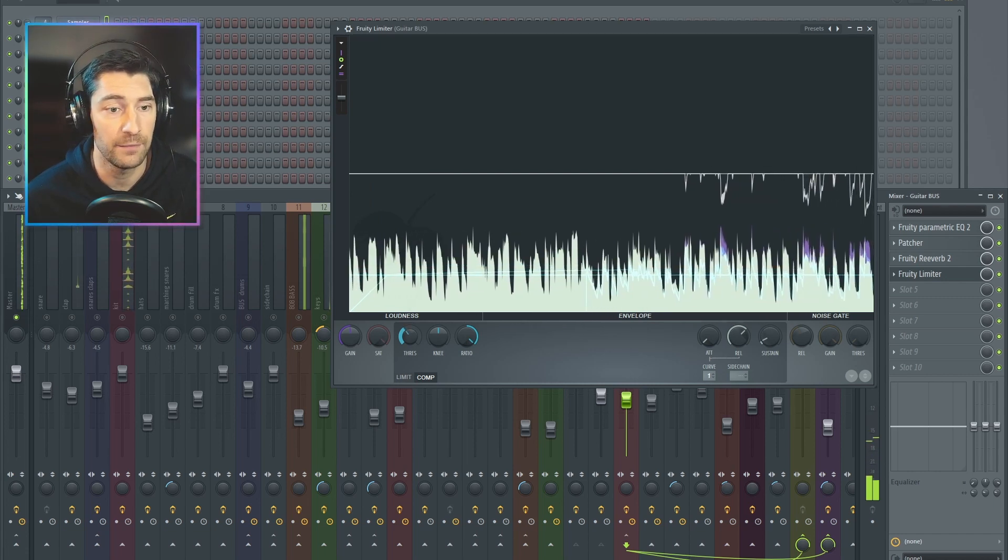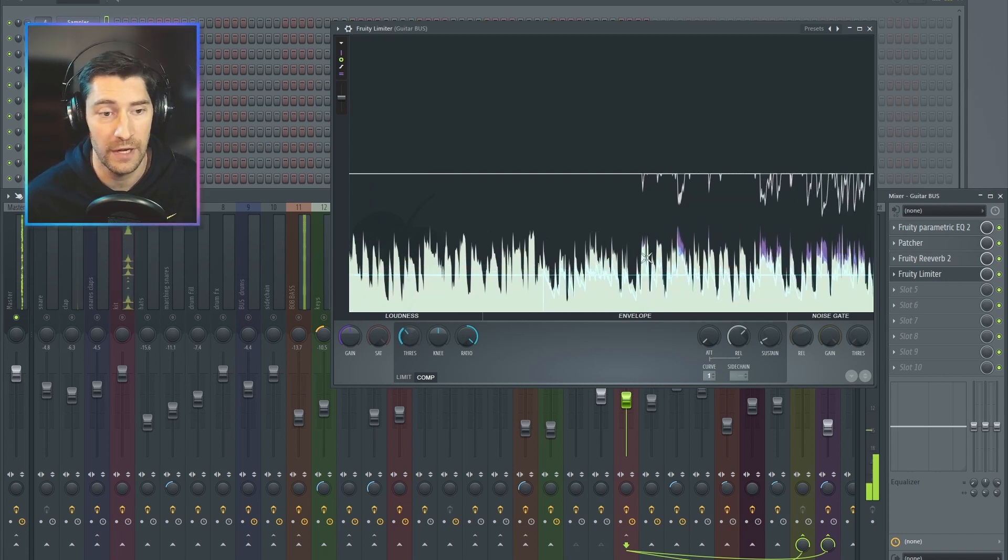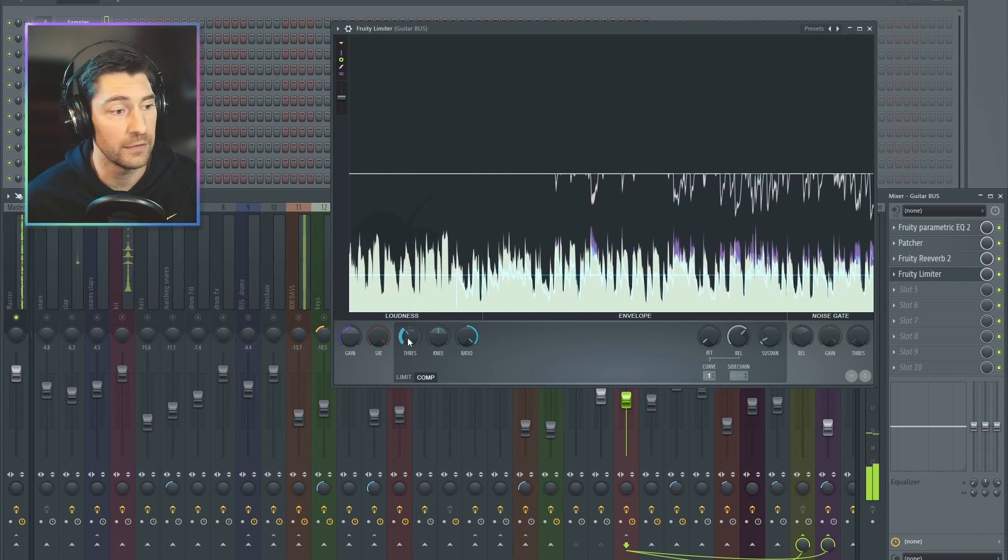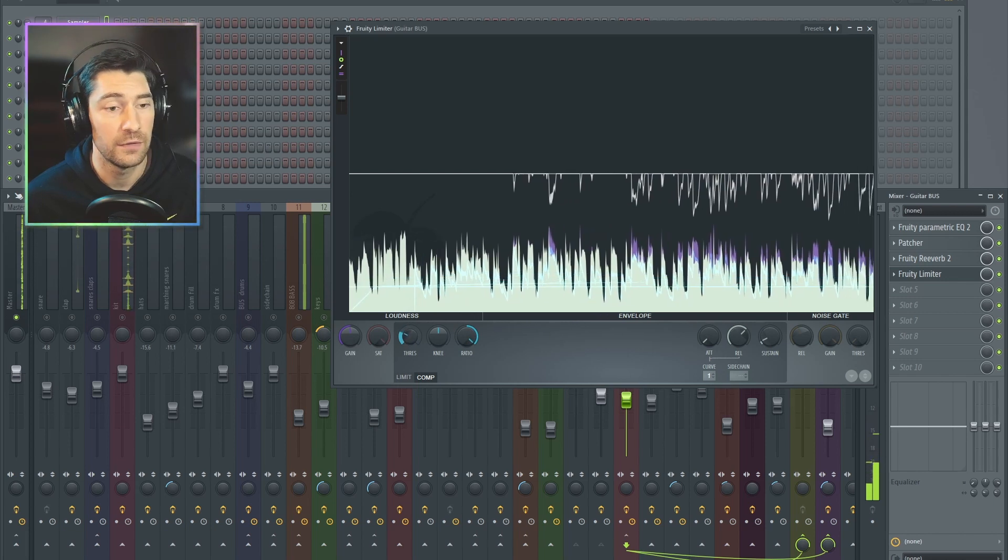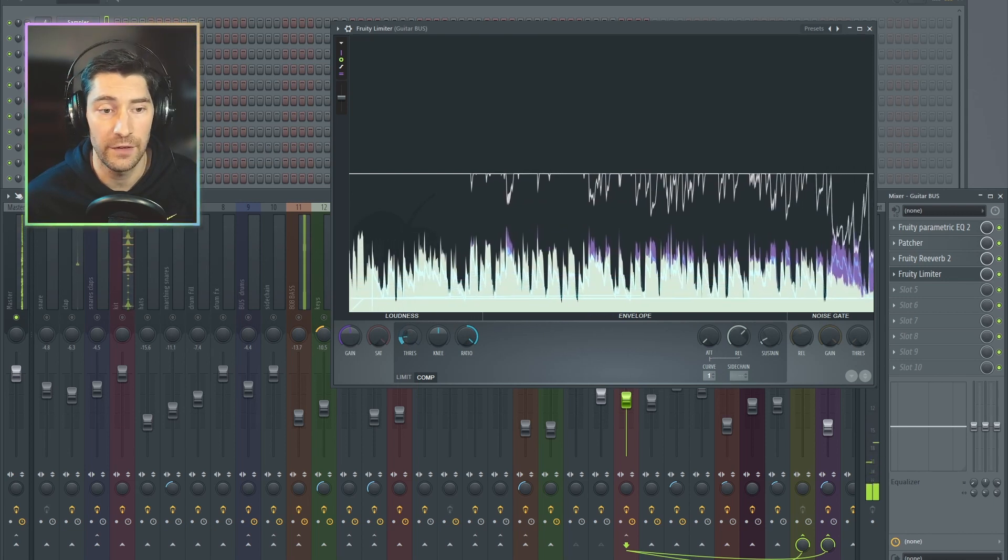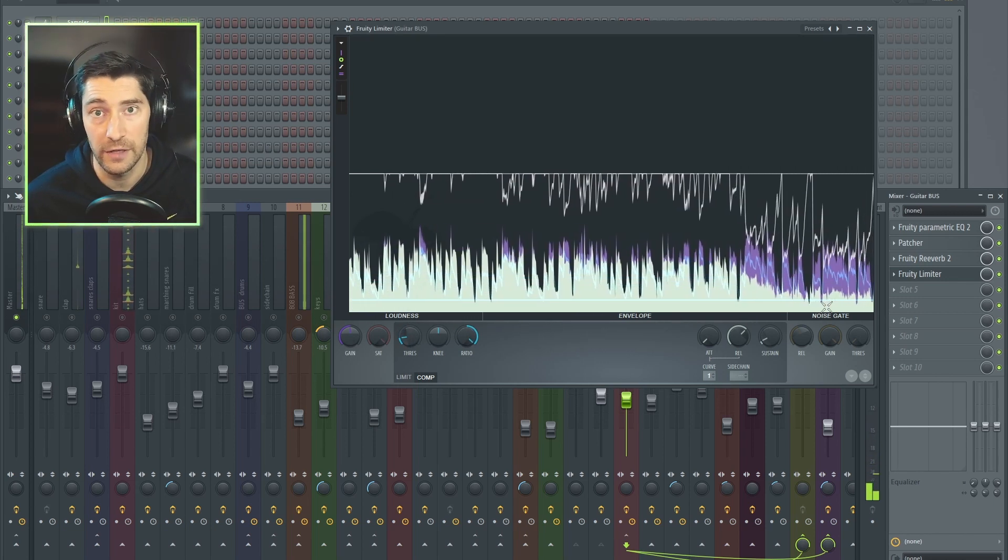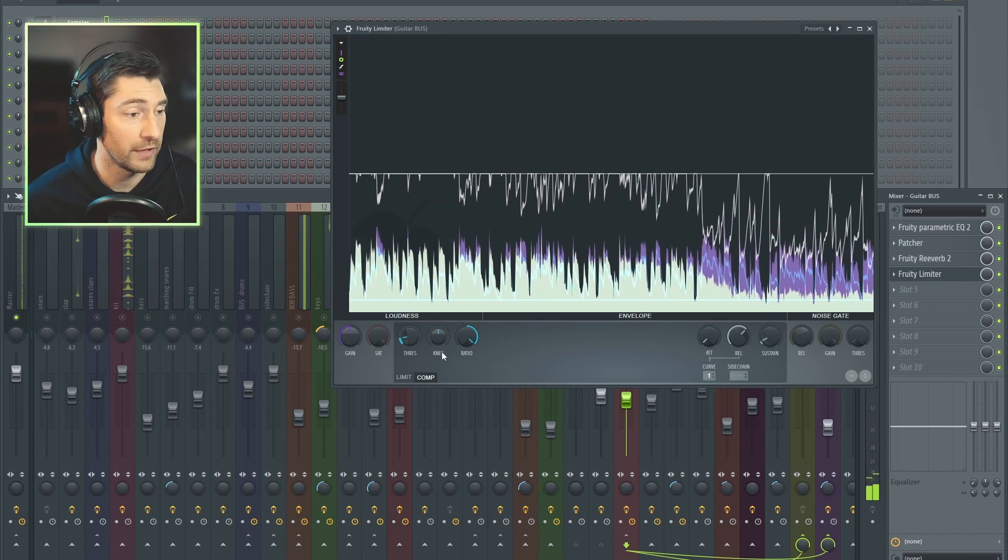So already, my threshold is low enough that the peaks of the audio are getting compressed. Let me turn it down even further, and you can see even the quieter parts of the audio get compressed now.